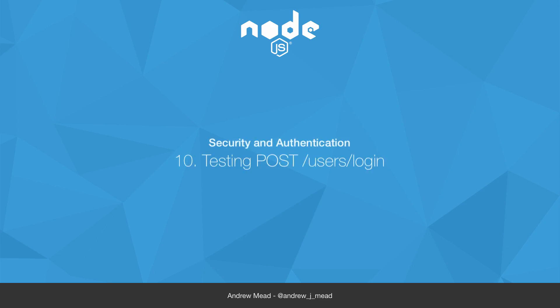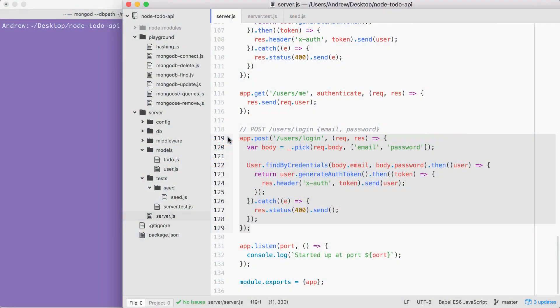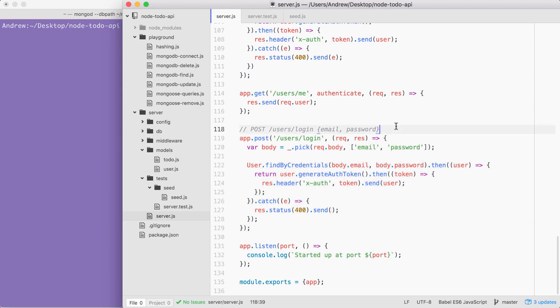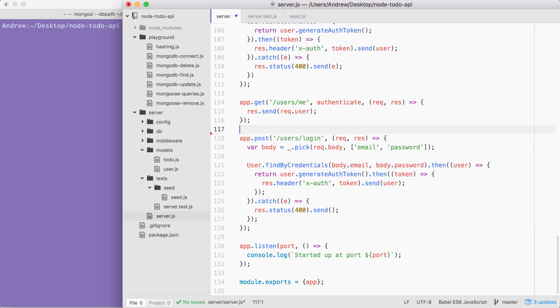Now that we have the login route in place, the goal for this video is to write two test cases for it. We're going to write one that makes sure when a valid email password combo is sent, we get an X-auth token back. And we're going to write a second test case that makes sure if the login credentials don't match a user in the database, we return a 400. Before I do any of that, I'm going to remove this comment right here. This is left over from the challenge in the previous video.